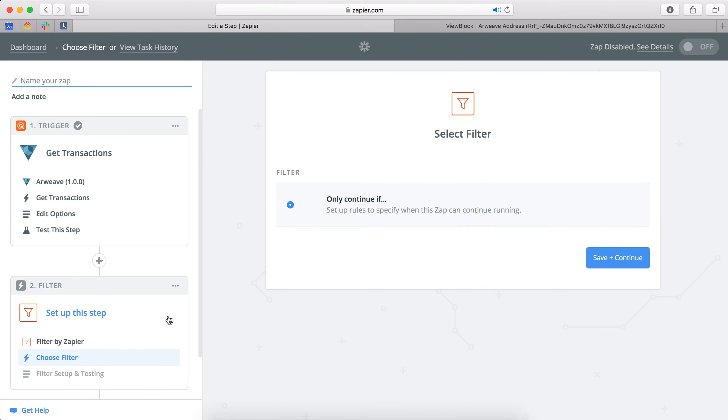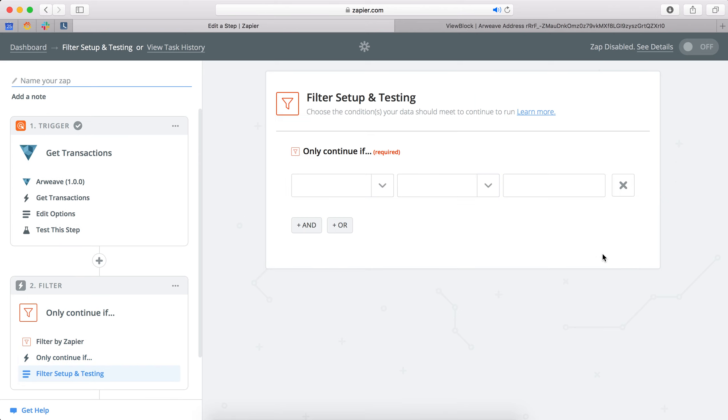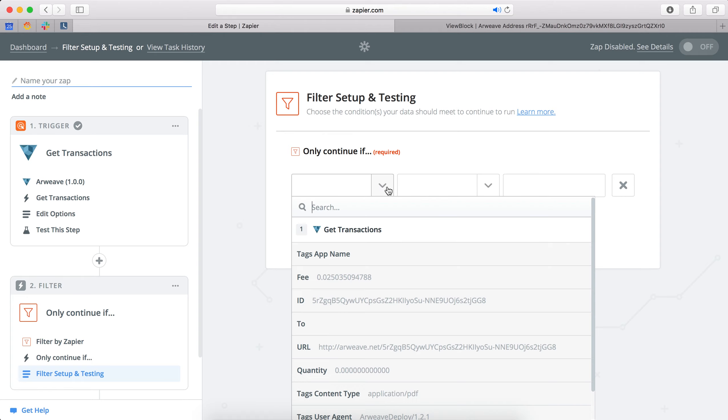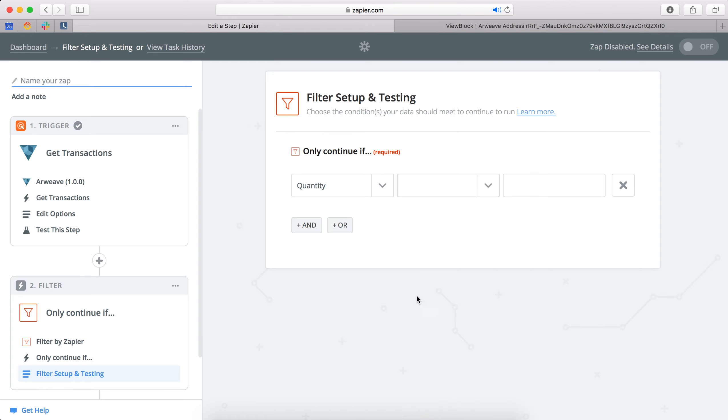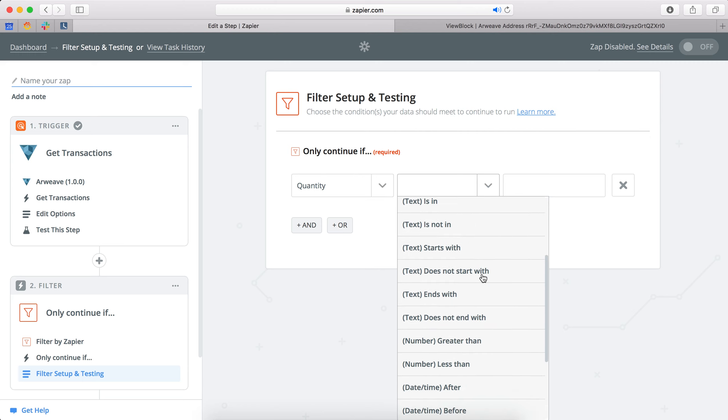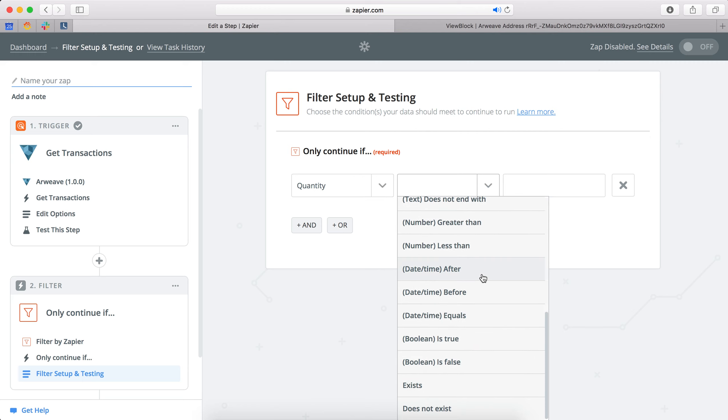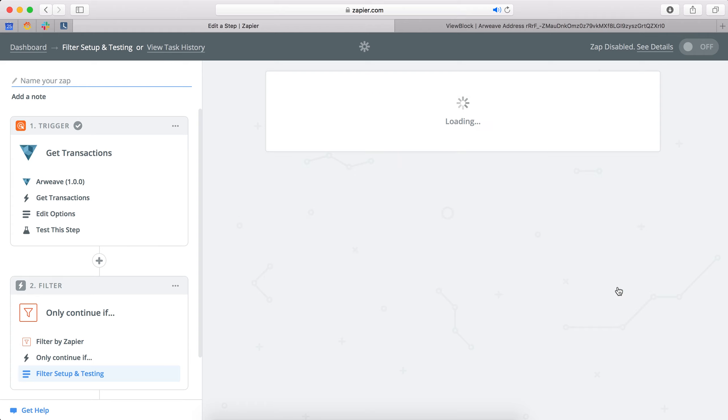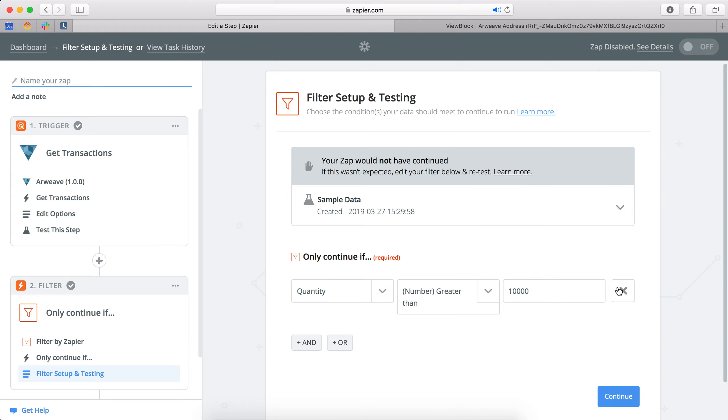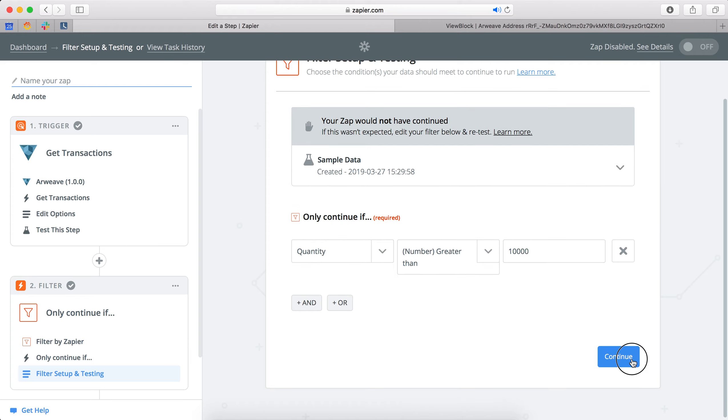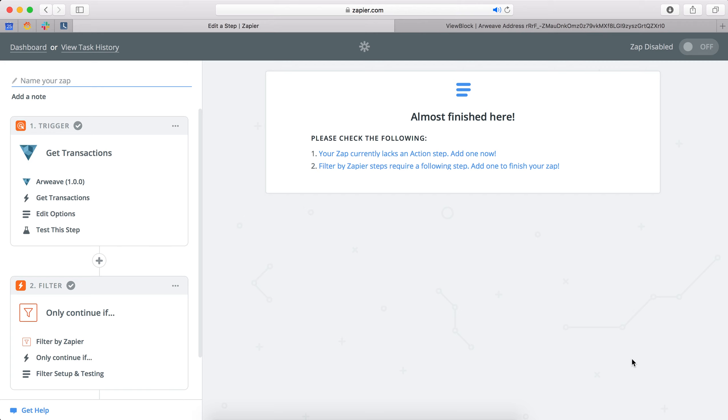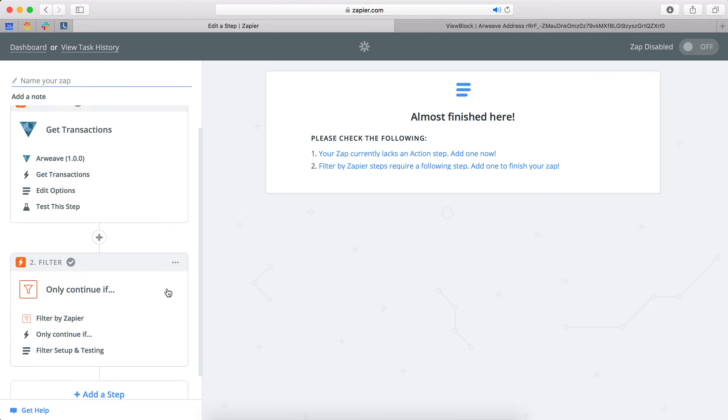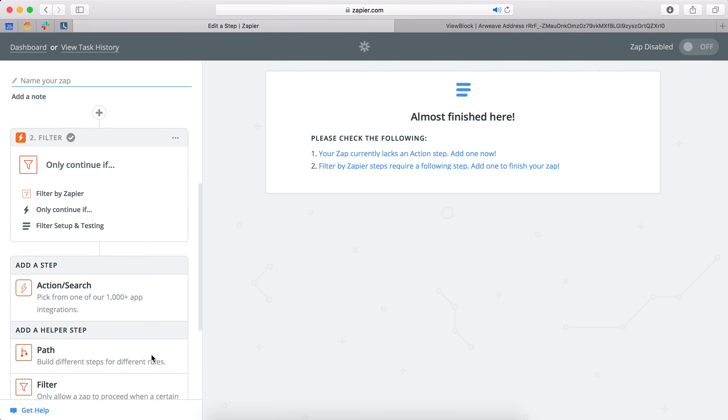Okay, so now we need to add a filter just like before. So this time we're looking to filter on the quantity of tokens that have been moved through the system. So this is a number of R, not Winston, the base unit, but that's what everyone's used to using. So here we'll say 10,000 R and it'll test and against our sample data it says that it would not have continued, which is exactly what we want because that's a smaller transaction.